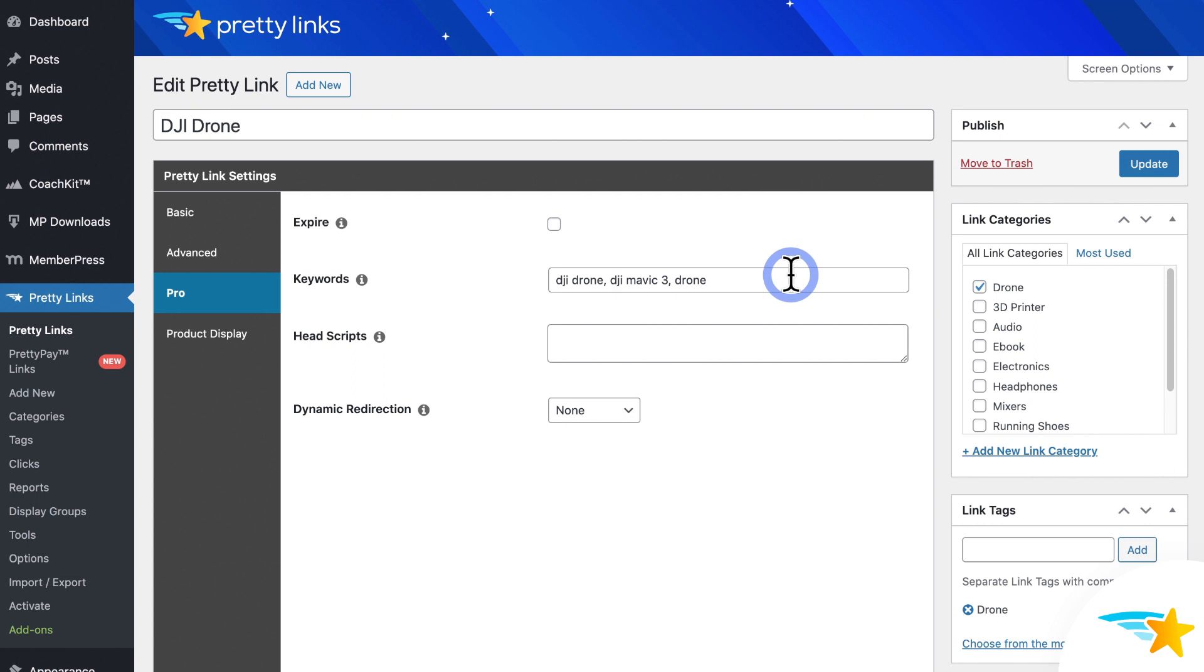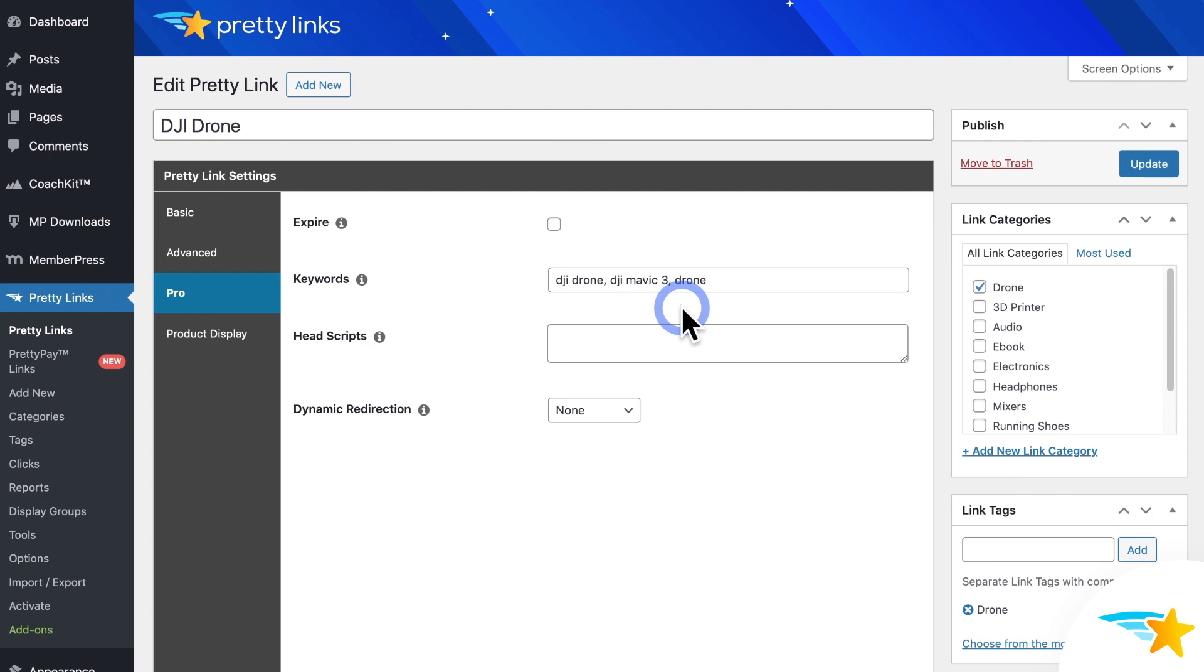For my example, Pretty Links will scan my site for any mentions of DJI Drone, DJI Mavic 3, and Drone, and then hyperlink this Pretty Links URL to them, which in my case is my site slash drone. So once you have your keywords set, just click update to save them.